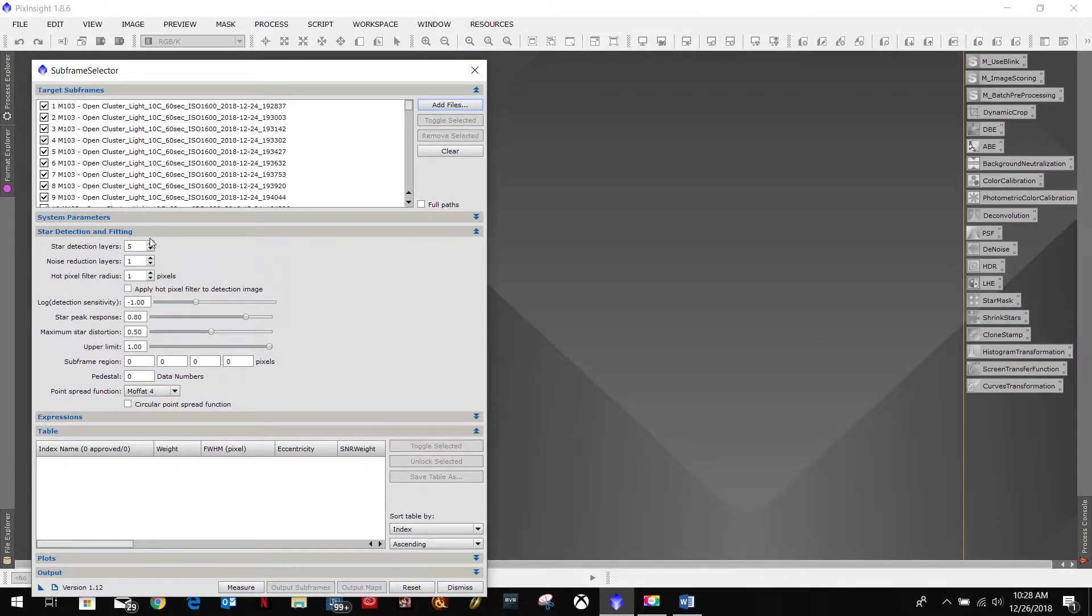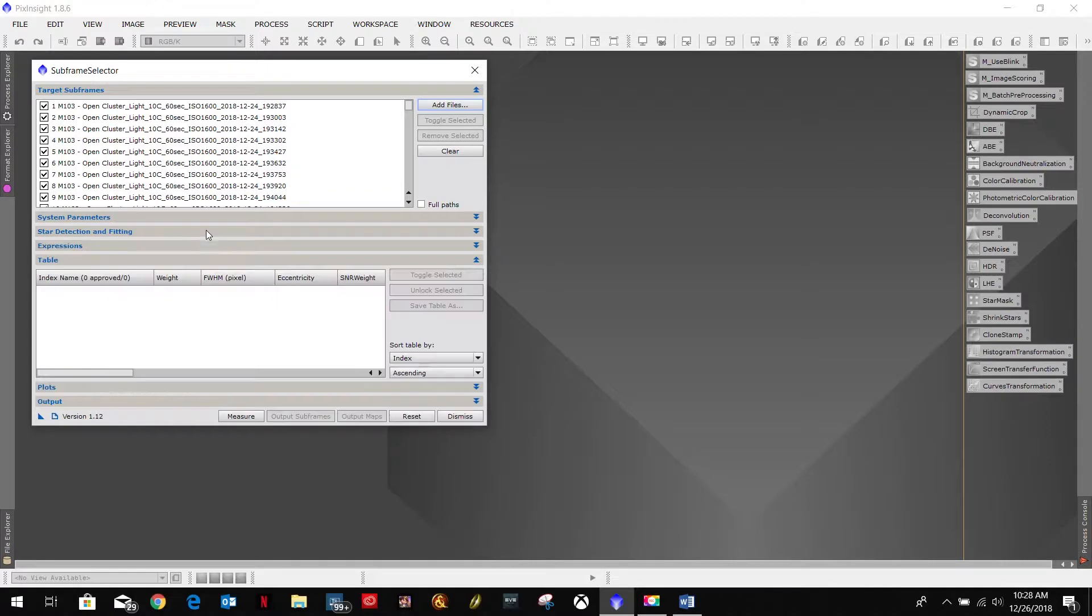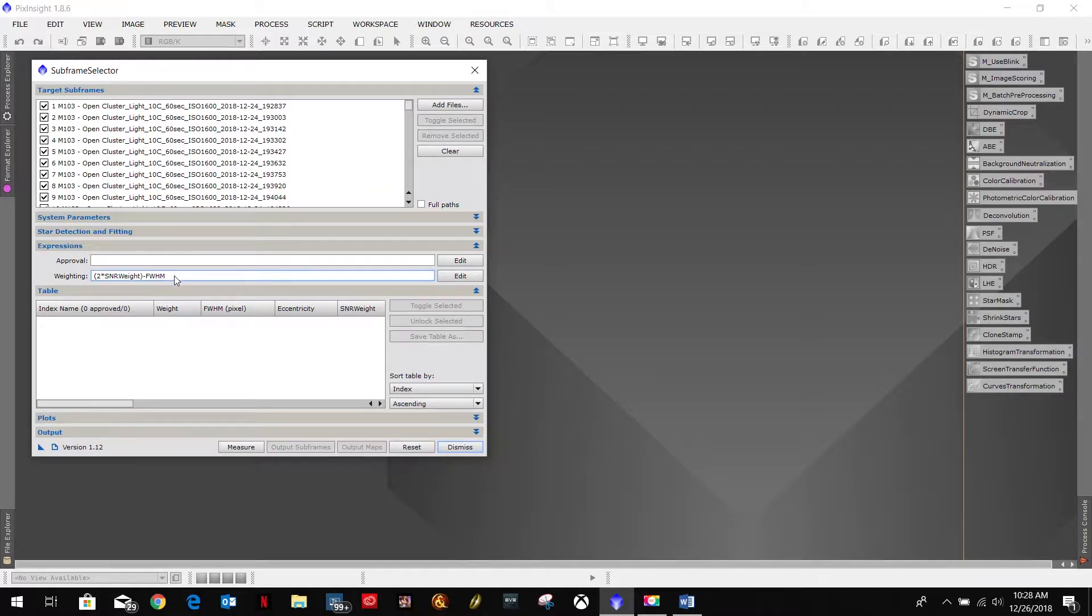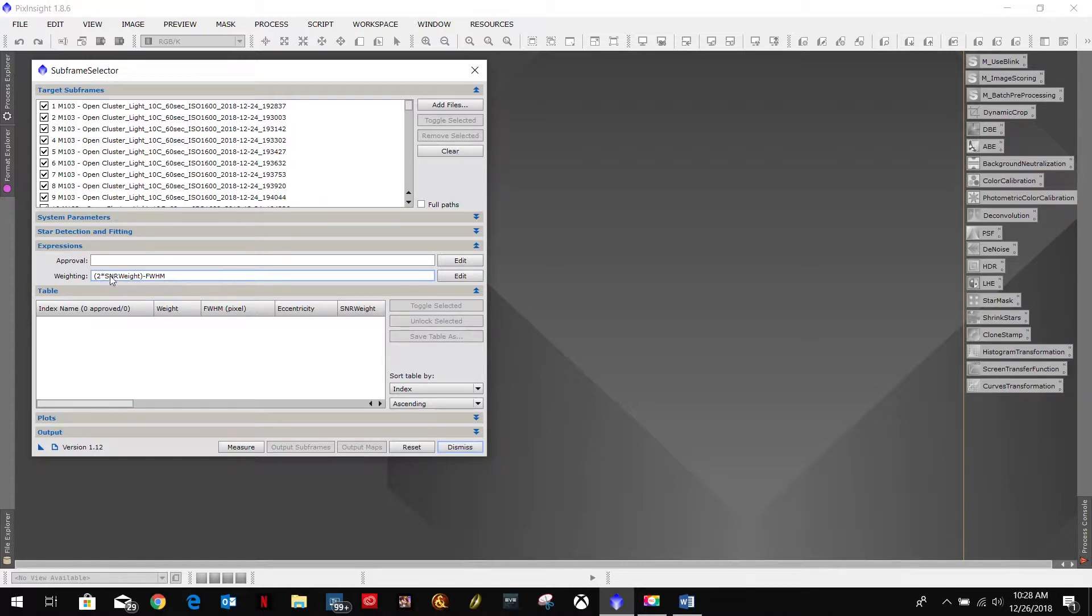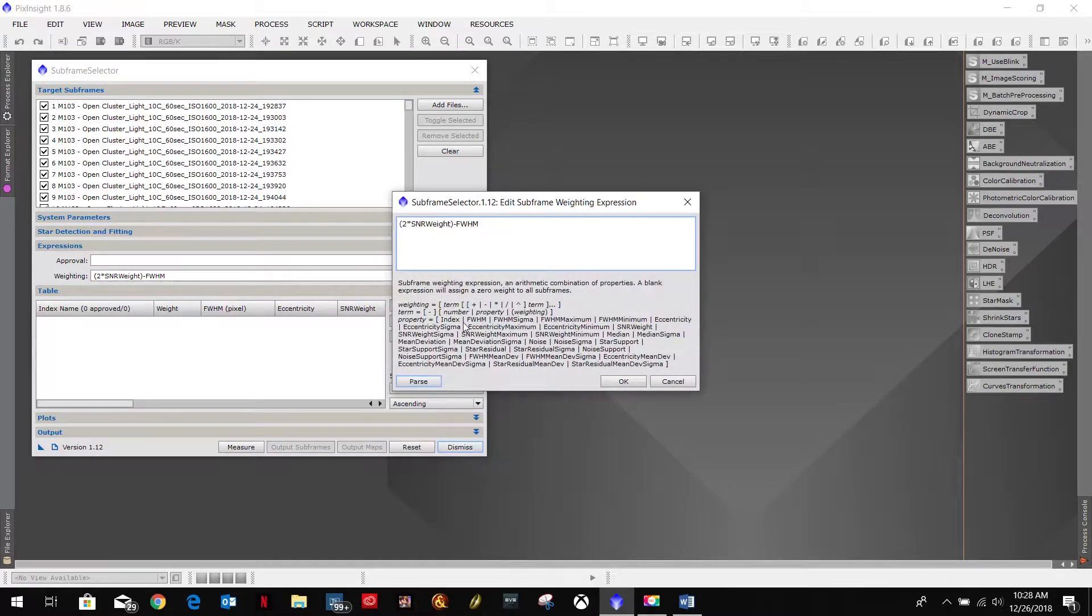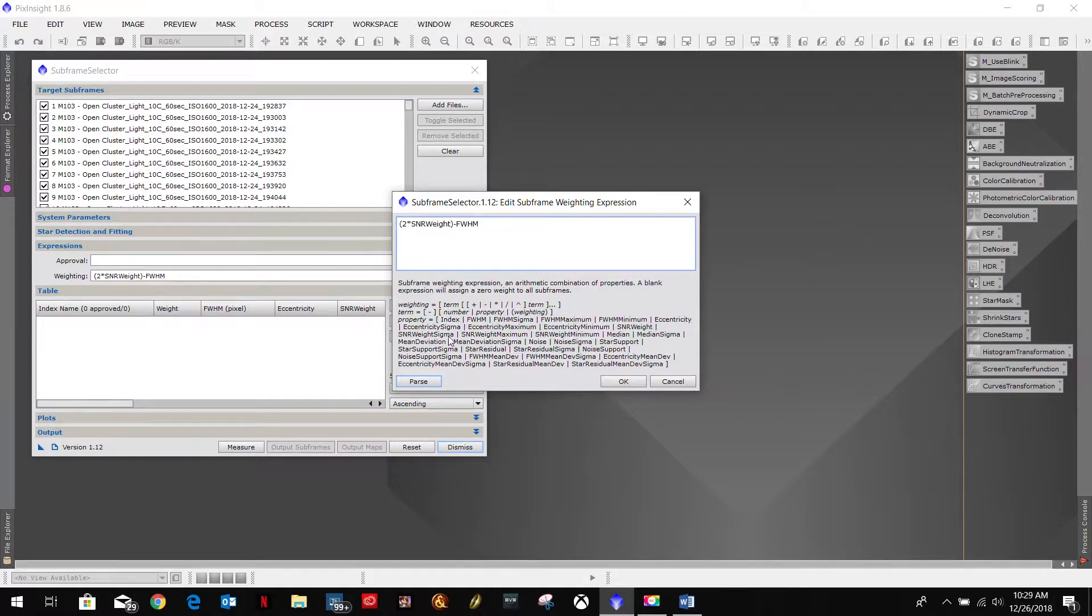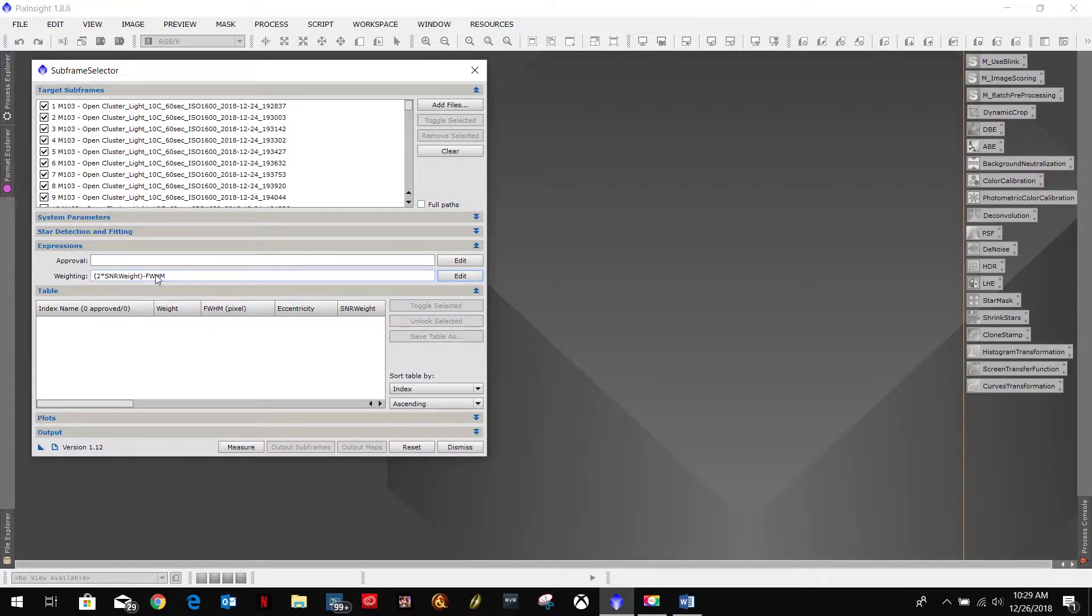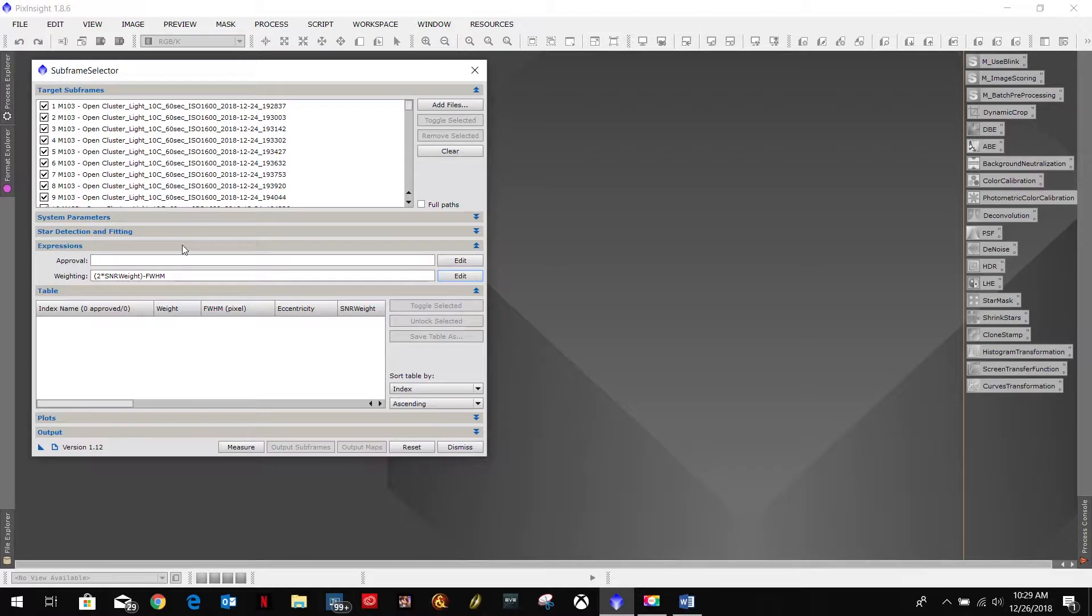Start detection and fitting. I leave these as all default. Expressions. Now, what I did put in here, and this was a suggestion from, I believe it was Richard Block's video. Two times the SNR weight. The SNR weight is a value. If you come in here and you do edit, you'll see a bunch of the values you can use. SNR weight is one of them. As well as full width half max. So, two times the SNR weight minus the full width half max. And that gives me a plot down here.